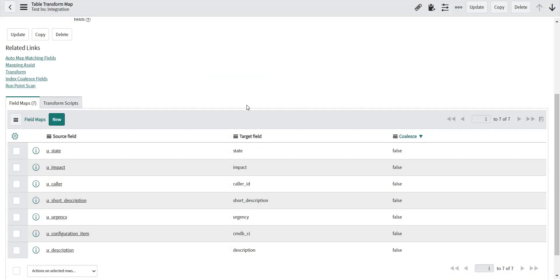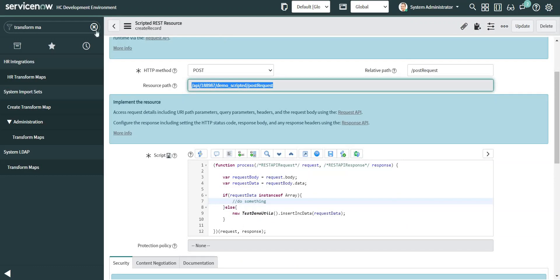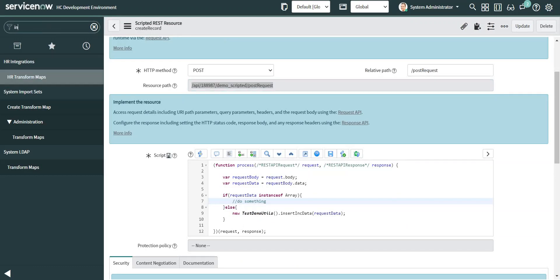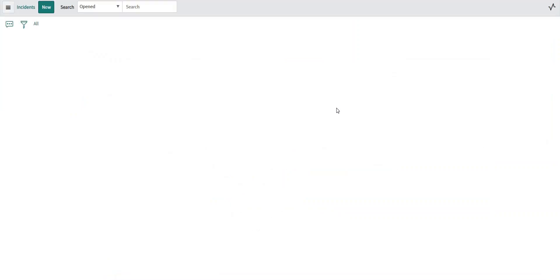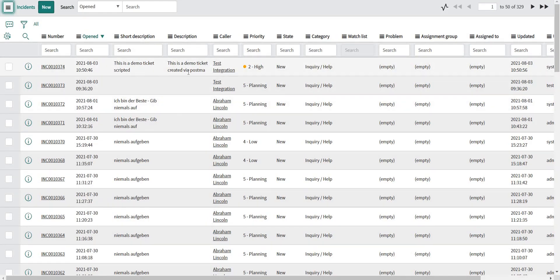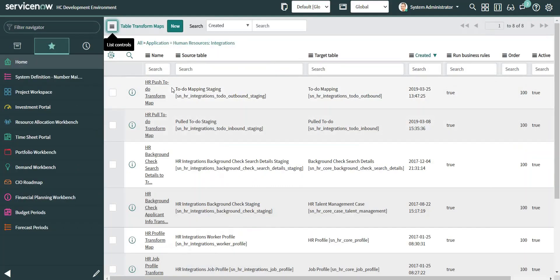Now let's go back and check in the incident table if a new incident was created. This is the same short description and description which I gave in Postman. In your case you can assume the request is being sent by a third-party application. This is how we can create a ticket using a third-party tool and Scripted REST APIs in ServiceNow. Now let's add more scenarios to it.